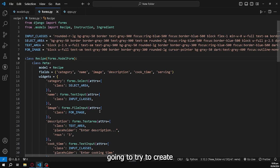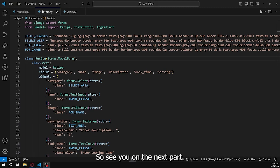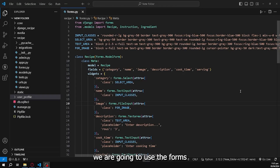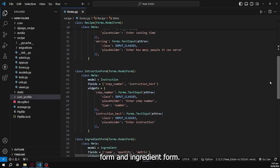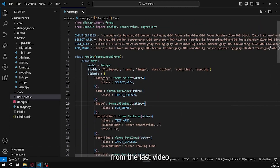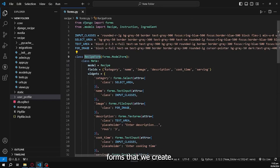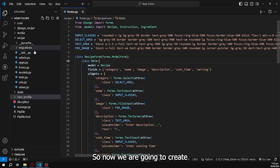In the next part we'll create the page where we can use these forms. Welcome back — in this session we are going to use the forms we created. Currently we have the RecipeForm, InstructionForm, and IngredientForm. One thing noticed is we should have a RecipeForm formatted the same as the others. Now we're going to create an HTML file for the forms.